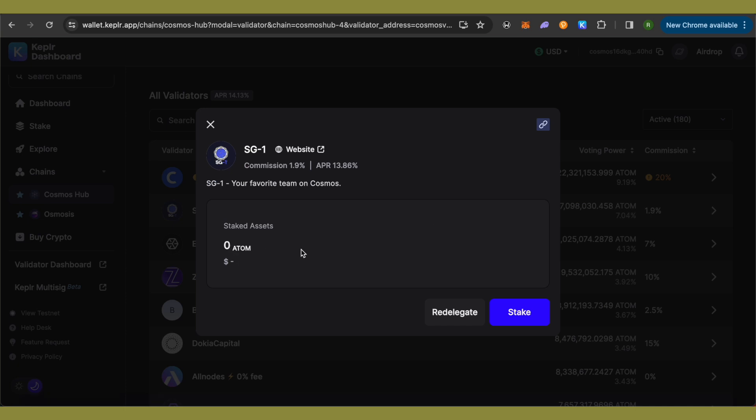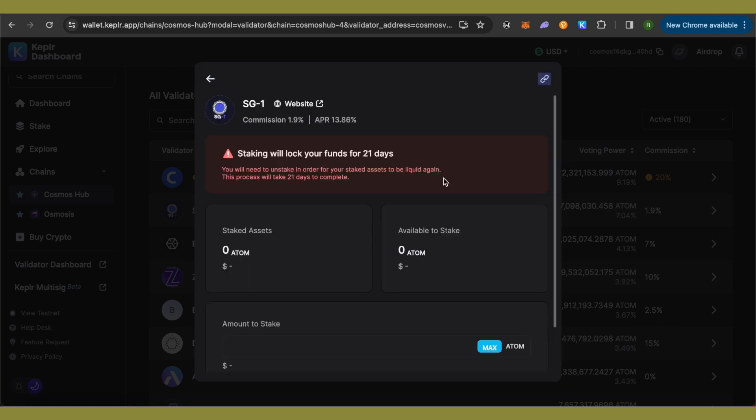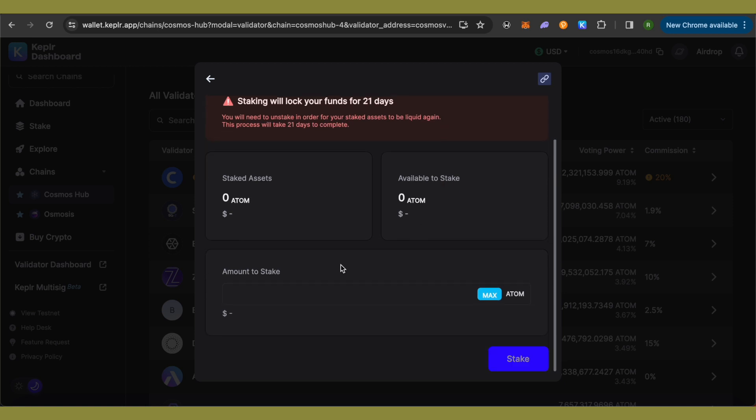just simply click on this option of stake. Click on this option of continue to stake and you won't be able to stake until 21 days. So your funds or atoms will be locked for 21 days over here. Now just